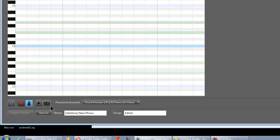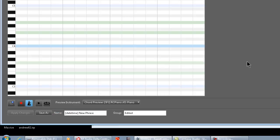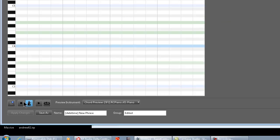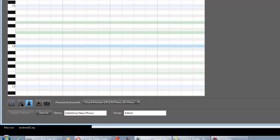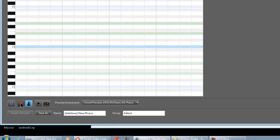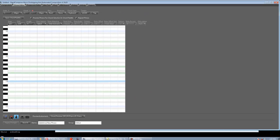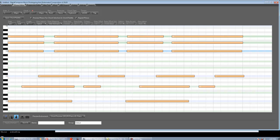But, if you don't play anything within like three to five seconds or something, it's going to stop, and RC is going to say no phrase was recorded. Okay? So, you've got plenty of time to kind of get ready. So, I'm just going to improvise a phrase and see what happens.